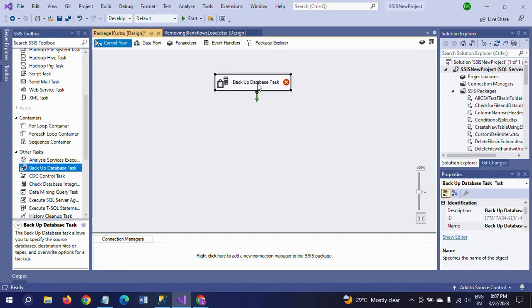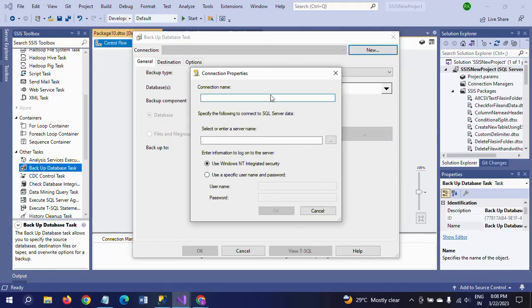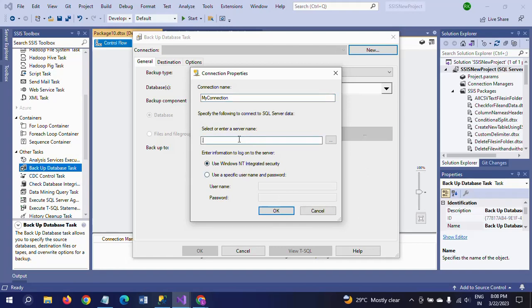So it is asking first for connection. It asks you to check the connection, so you give your name as a connection. I am saying my connection, the connection name, and it is asking to enter the server name.